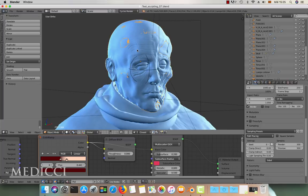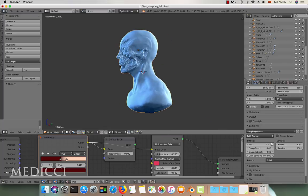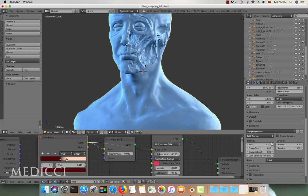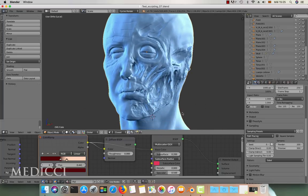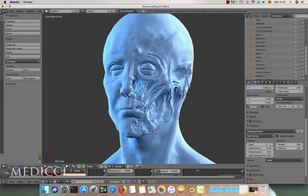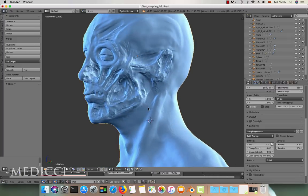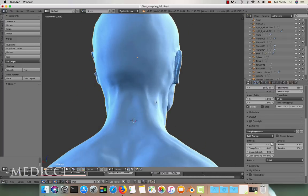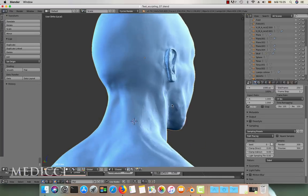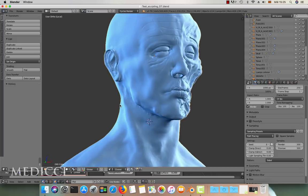Once we have finished the sculpting process, we export the model in OBJ, activating the option to export only the selection. We do this to be able to import the model in ZBrush and perform an auto-retopo.